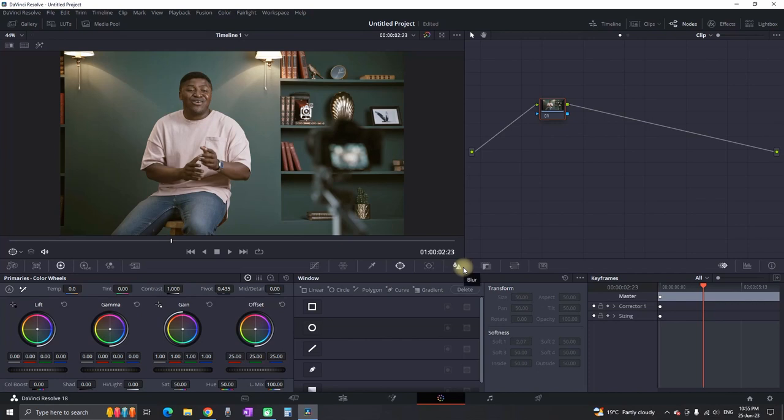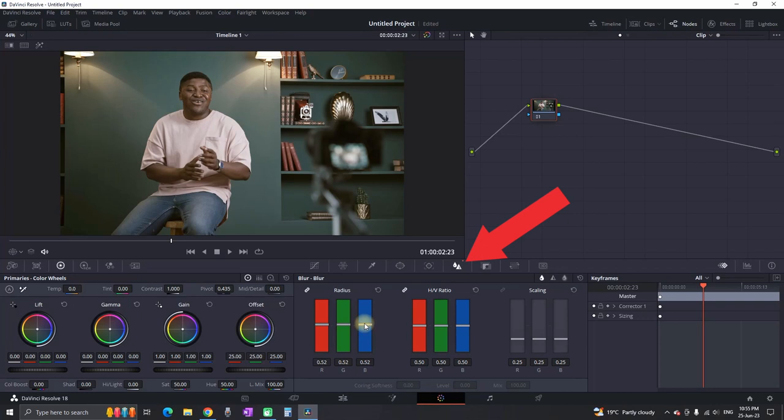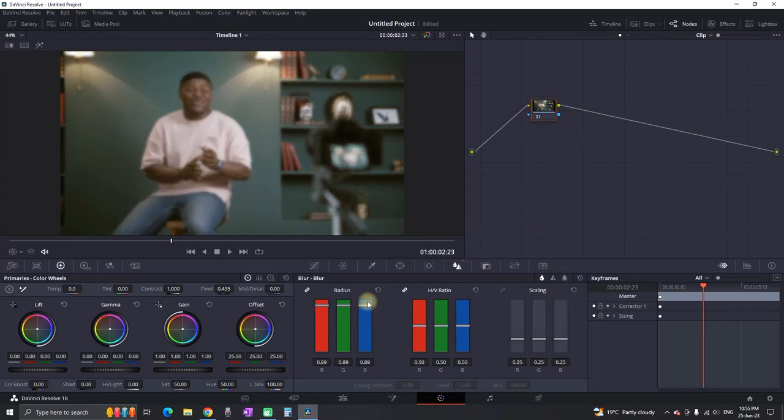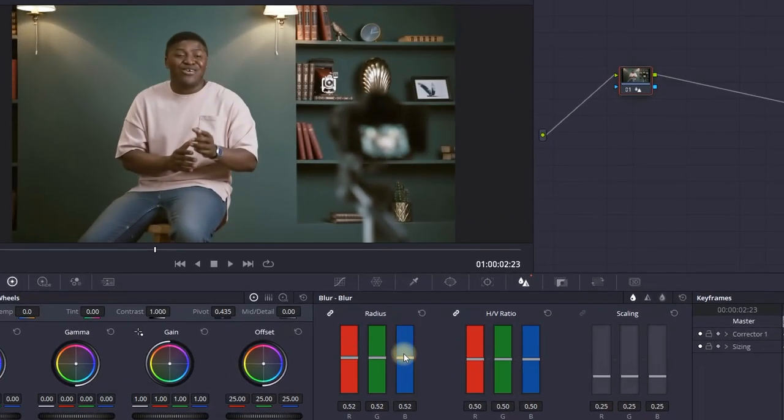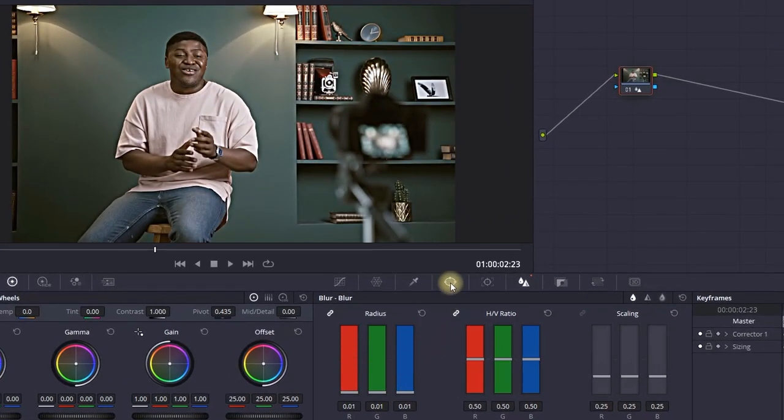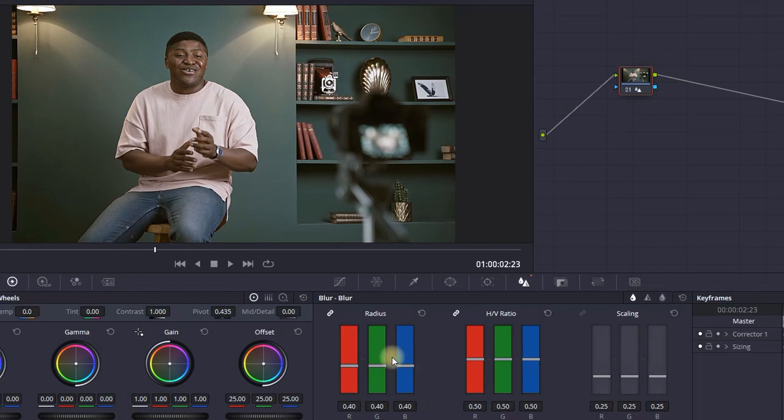You want to go to the color page and click on the blur icon. In the radius values, you can either increase or decrease it. If you pull it to the upper side it will blur the video, and if you pull it down it will sharpen the whole video. I'm going to use a value of approximately 0.40 because I don't want to overdo it and make it look worse.